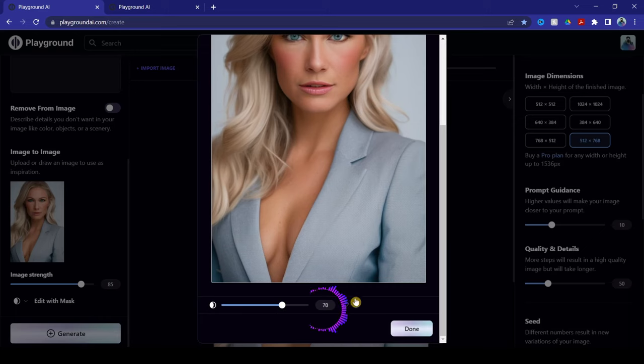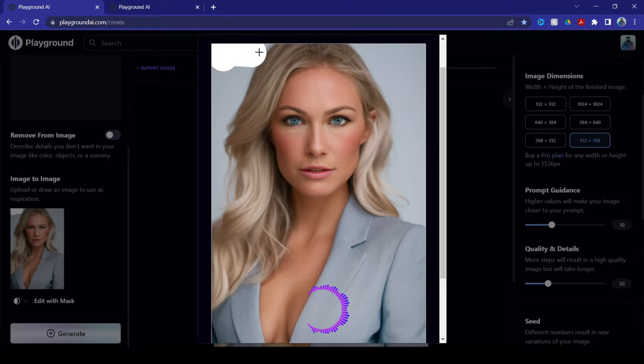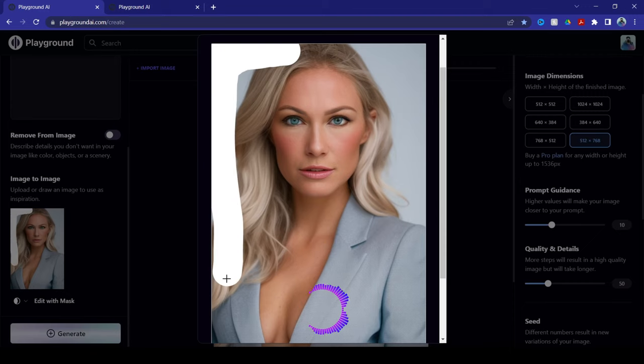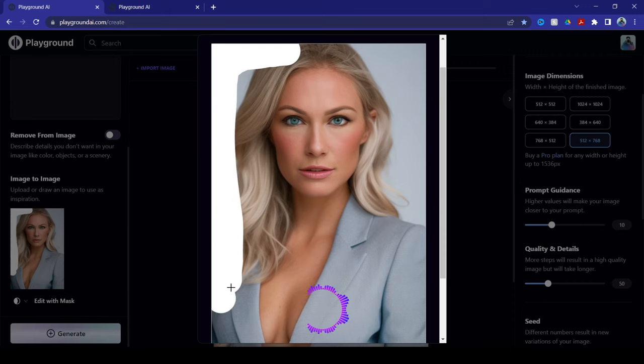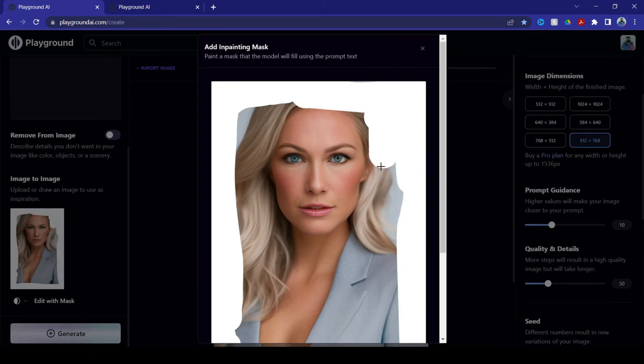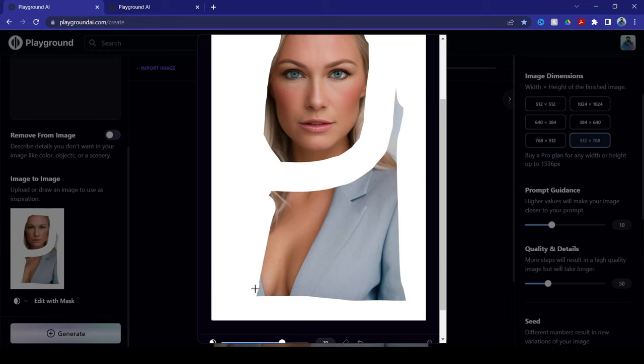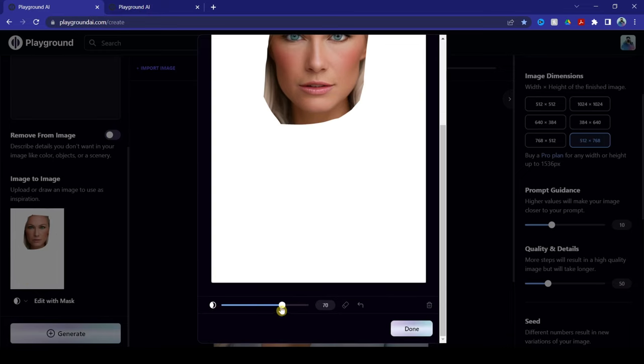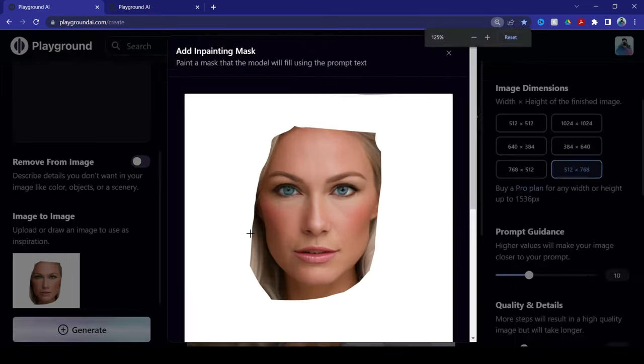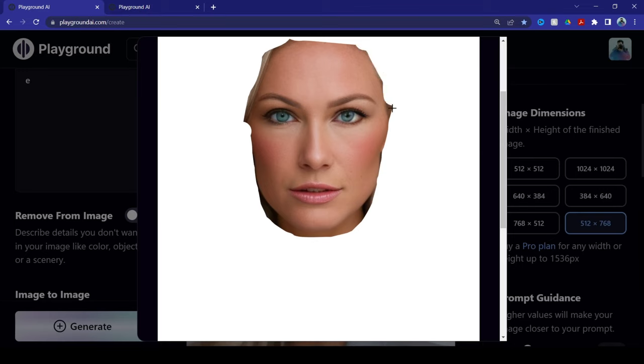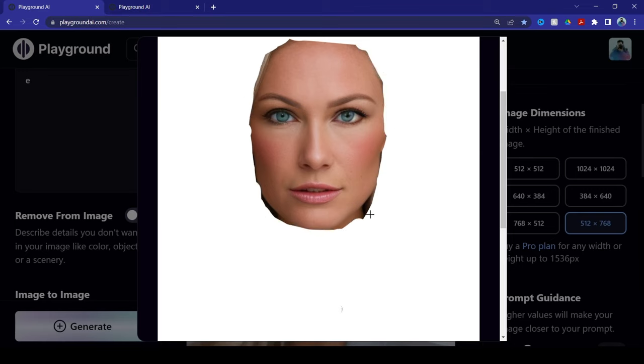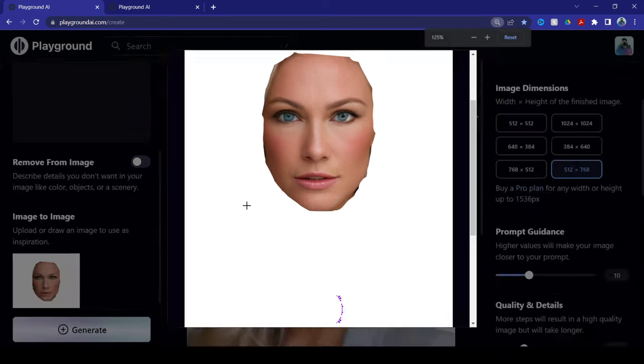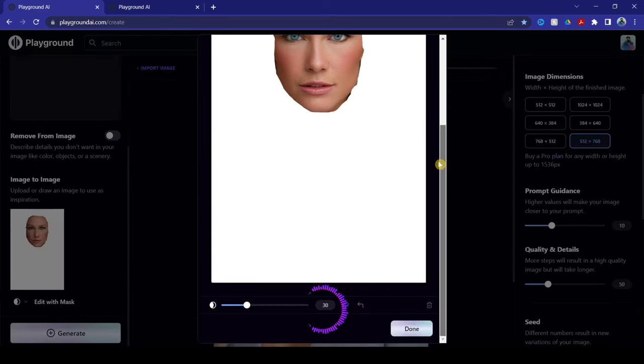And now from here, you start to mask everything around your image except the face. All right, once we're done, zoom out on the website and click Done.